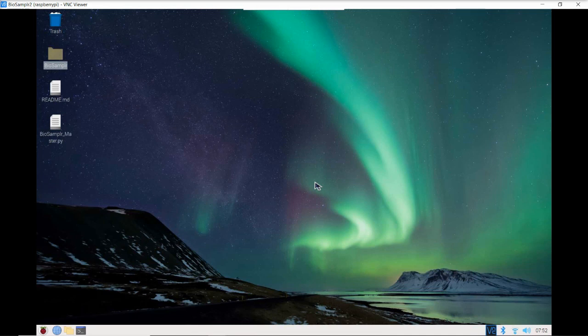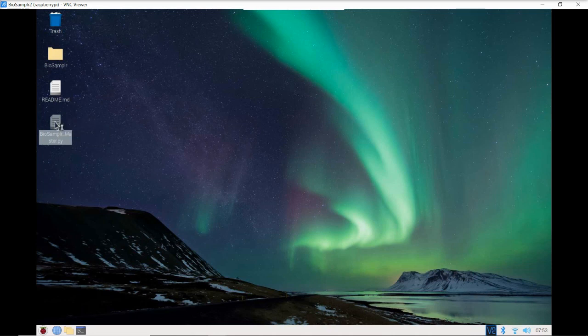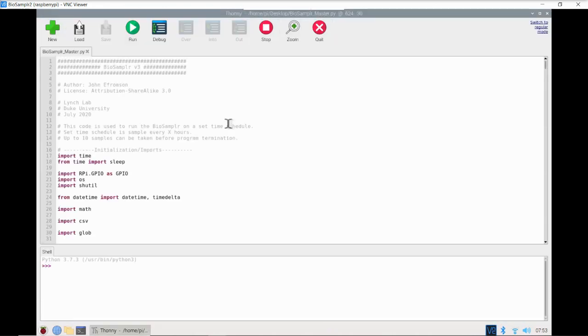In the last couple sections we went through the assembly process. If you have not seen those videos, maybe take a look at those before continuing. We are going to first take a look at the master script, and then we're going to go through some test files that help calibrate and make sure everything's working for the instrument.